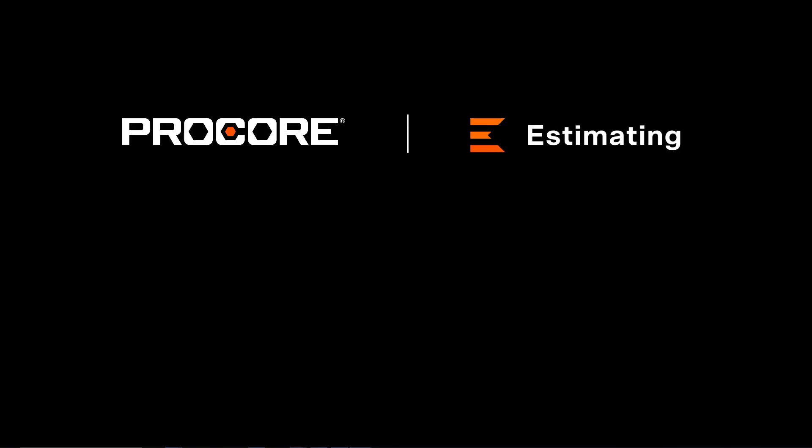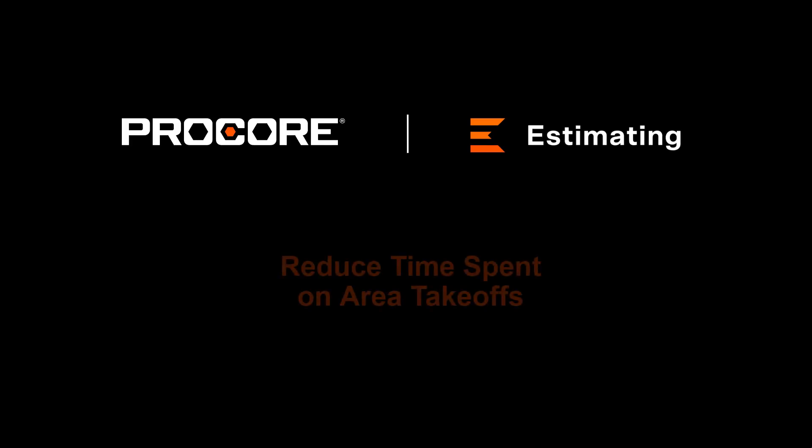As a Procore Estimating customer, did you know that you can reduce the amount of time it takes to perform area takeoffs on large, complex jobs?